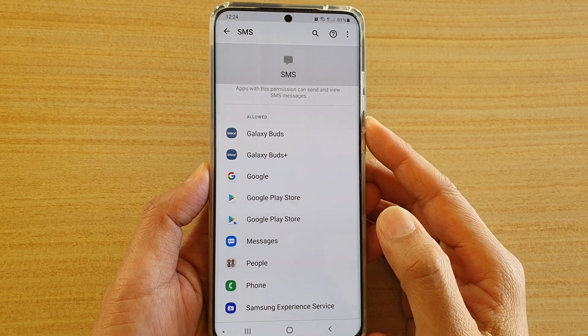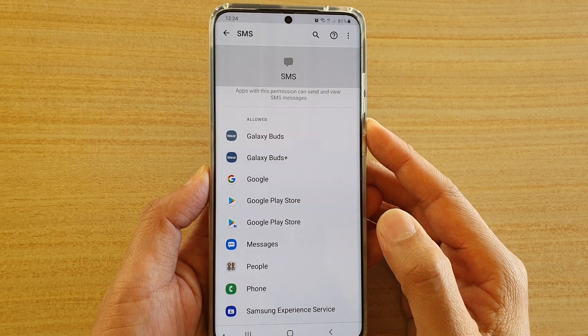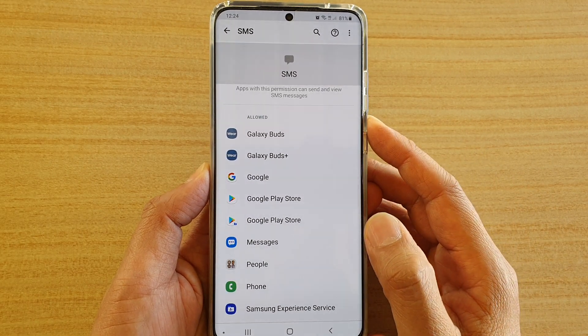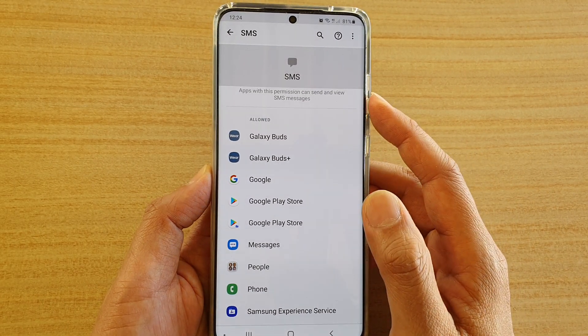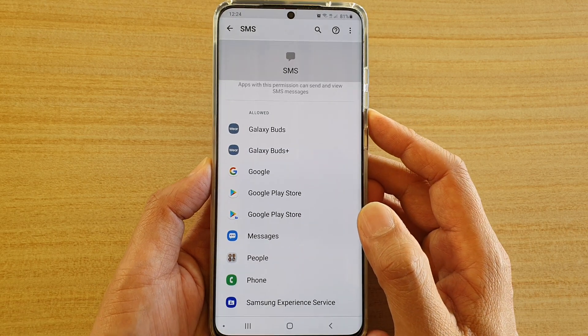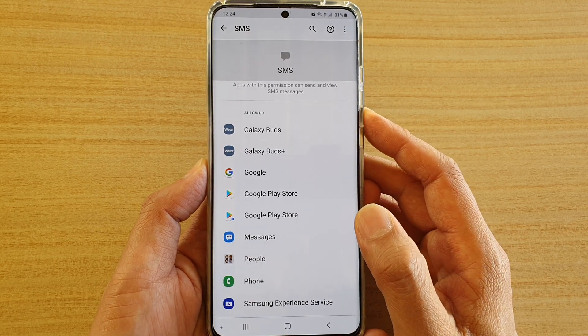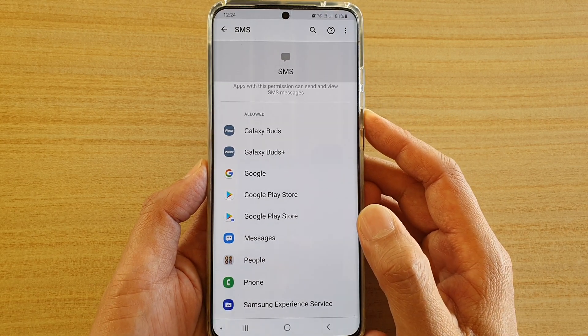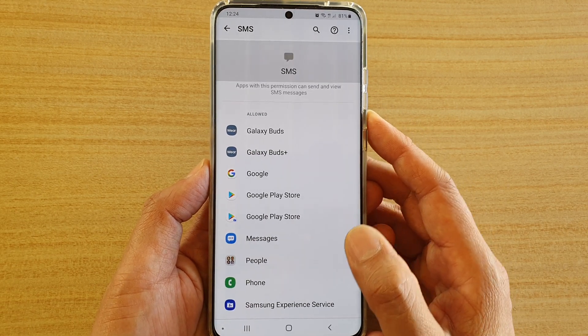How to allow or deny apps to access SMS on your Samsung Galaxy S20, S20 Plus, or the S20 Ultra.